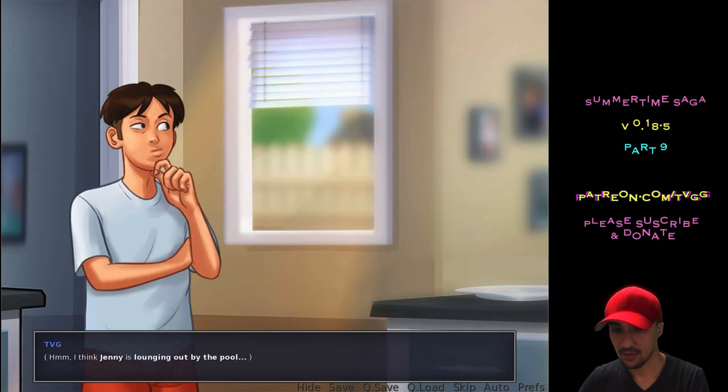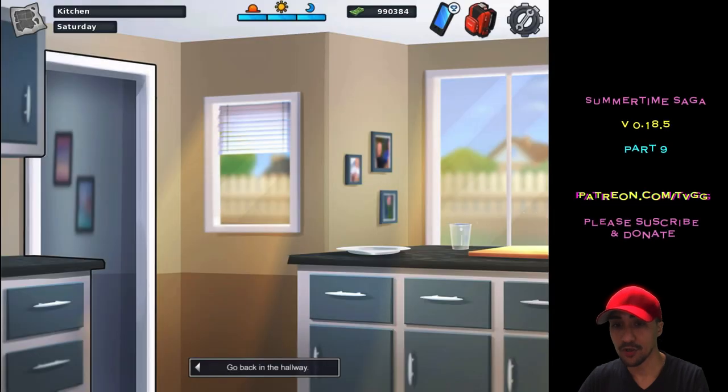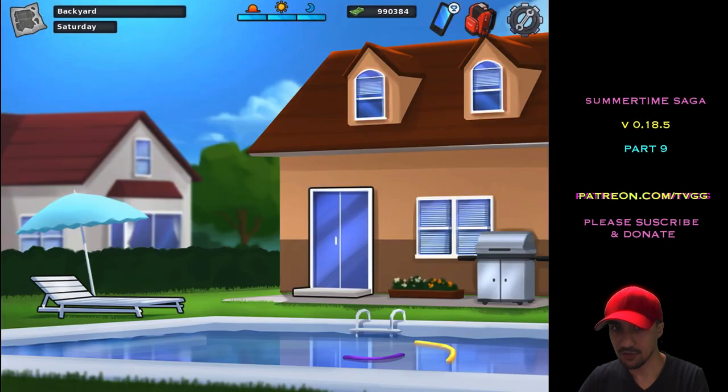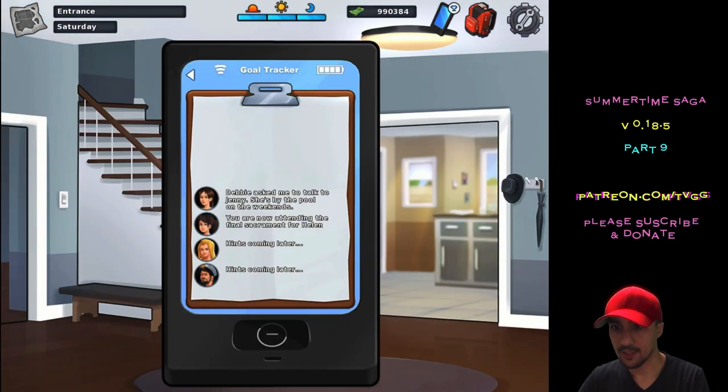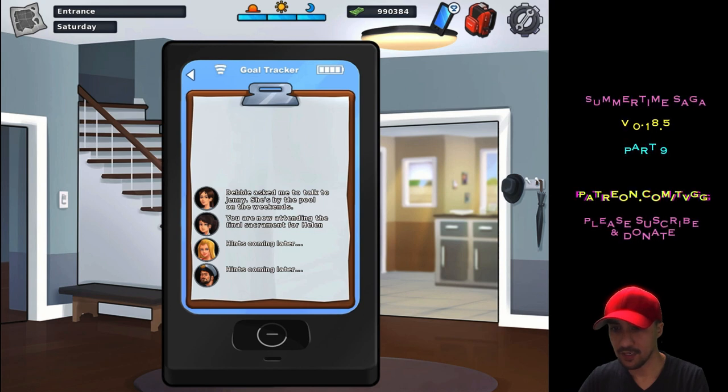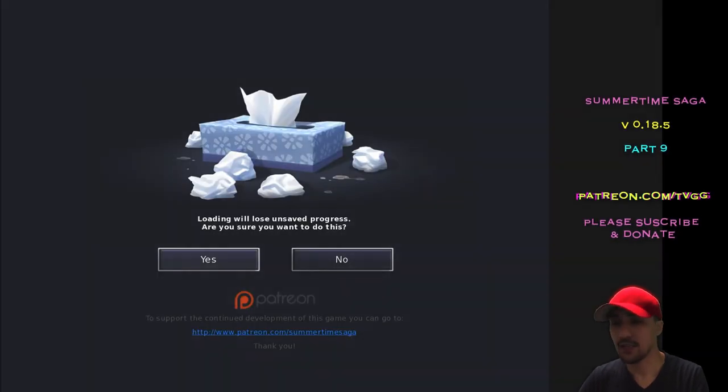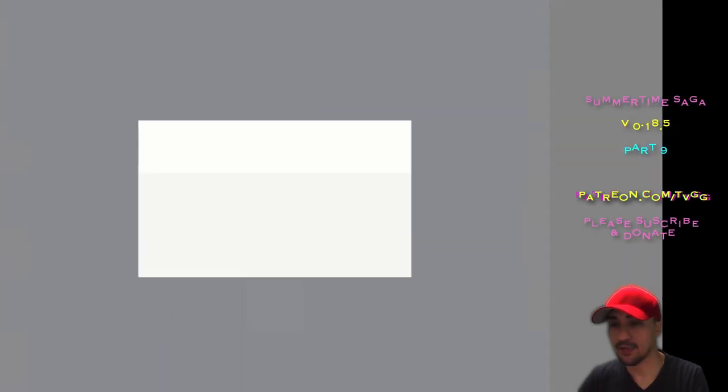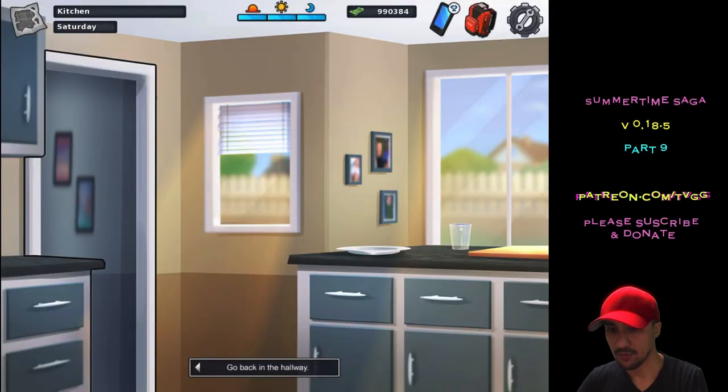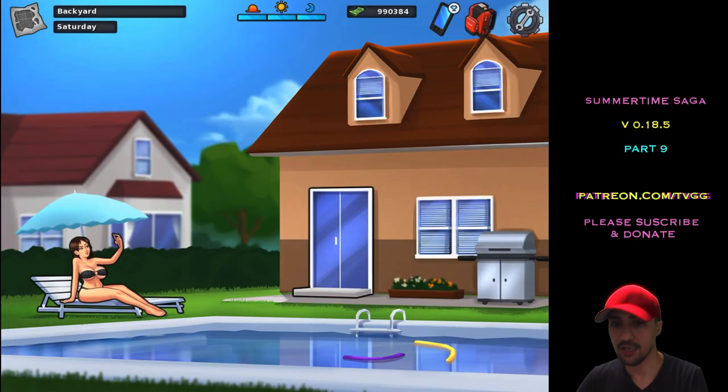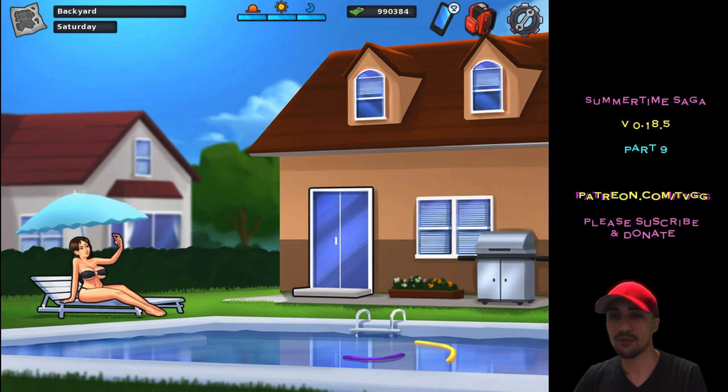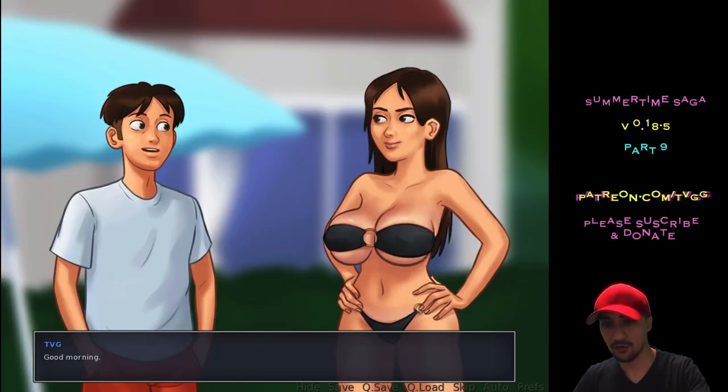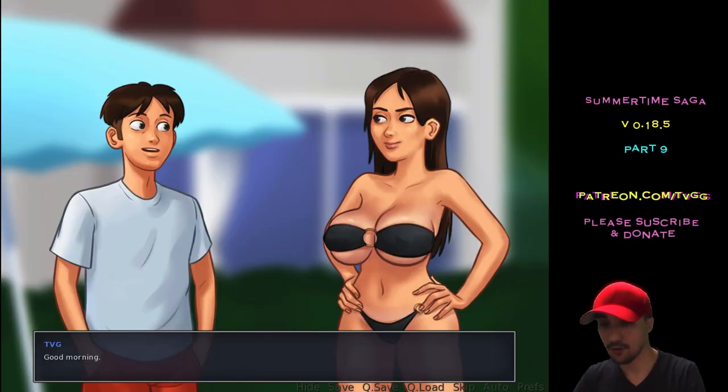Okay. I think Janae is lounging by the pool. Here we go. It says she was lounging by the pool. Debbie asked me to talk to Janae. She's by the pool on the weekends. I really want to see that. Like, I've been waiting for this pool scene. She's lounging by the pool. There she is. We did it, yo. Okay, it was a glitch. So next time, just reload the last save. Make sure you save before.